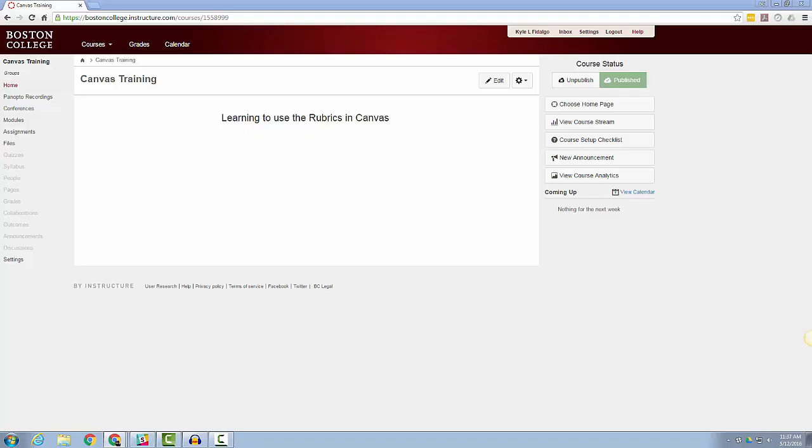In this short video tutorial, I will cover how to set up rubrics that you can use throughout your Canvas site. Rubrics are an easy way to maintain consistency with your grading, add consistency and direction for students to complete peer review assignments, and are reusable when set up via the Outcomes section of Canvas, and are reusable throughout all Canvas courses that you are enrolled.